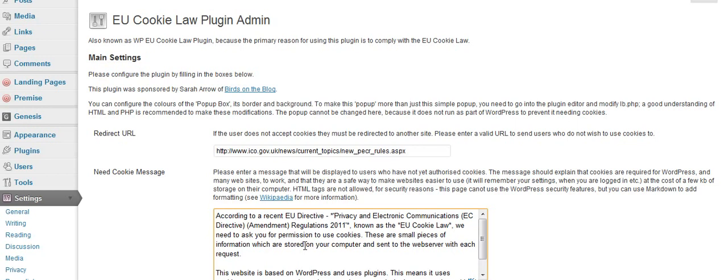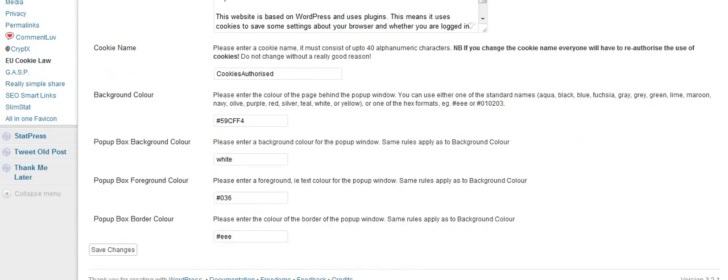If you scroll down, you will be able to change the colors of the background so you can personalize it. At the moment, we have a sky blue background color to match Birds on the Blog.